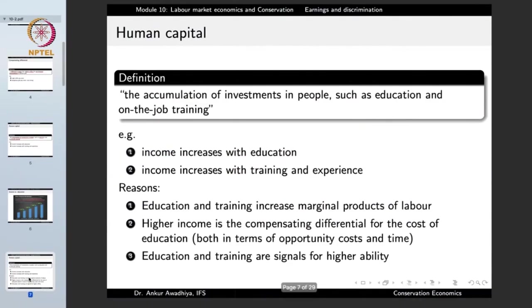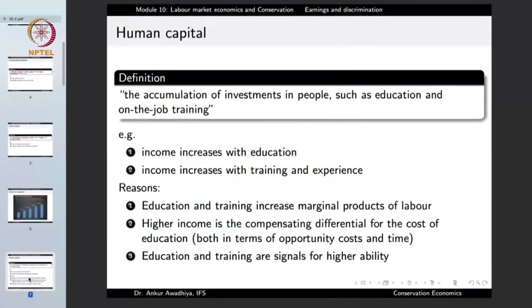Why should a firm pay more to a person with a higher amount of human capital? There are several reasons. First, education and training increase the marginal products of labour — and this is true to quite an extreme.